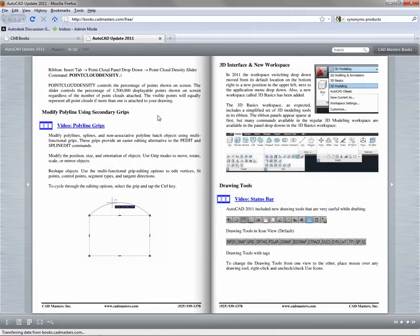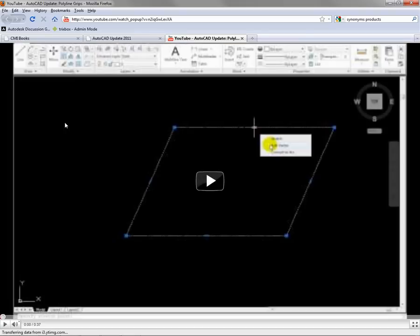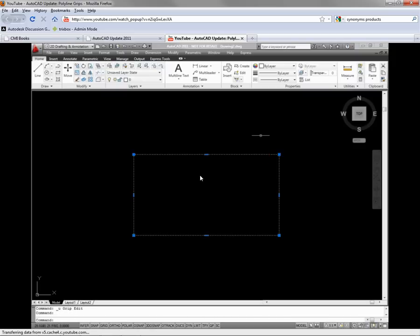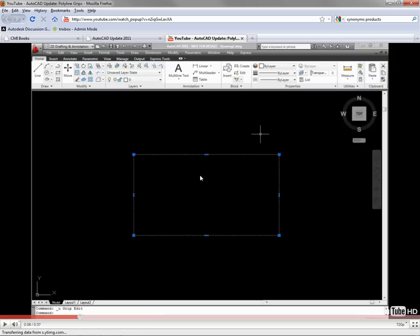Throughout the book, you'll notice links to videos which correspond to the topics you're learning. Clicking on a video link will play the video in a new window or tab. When the video is done, simply close it and return to the reader.